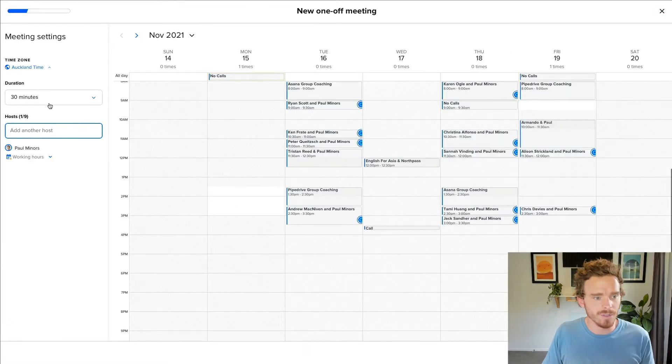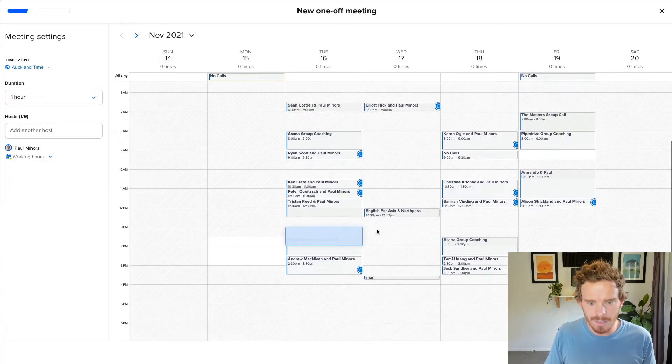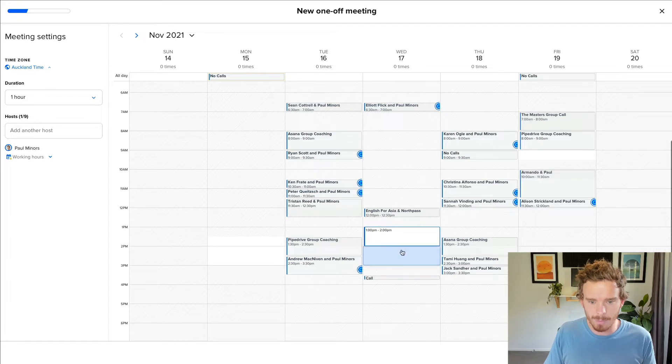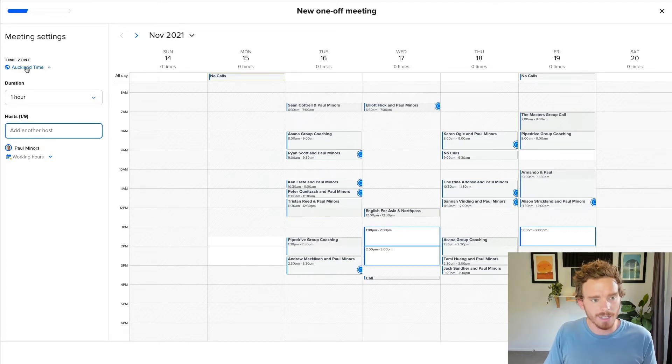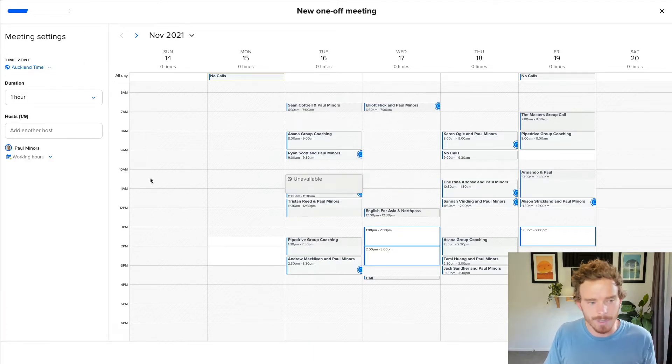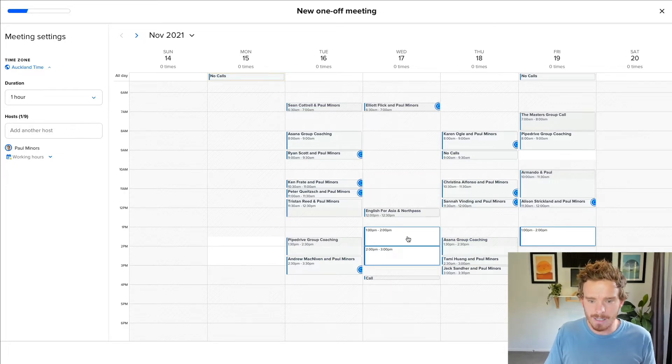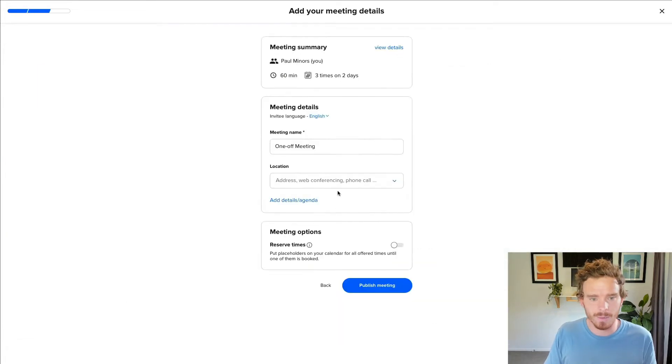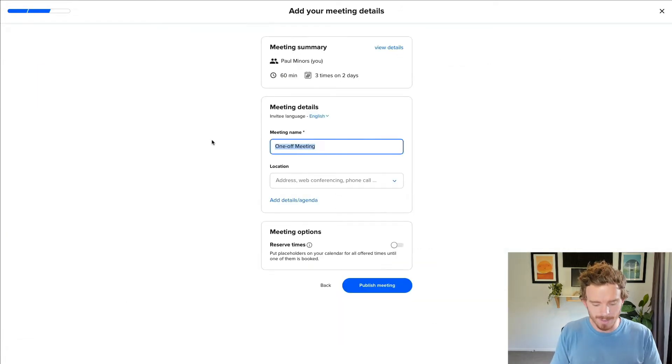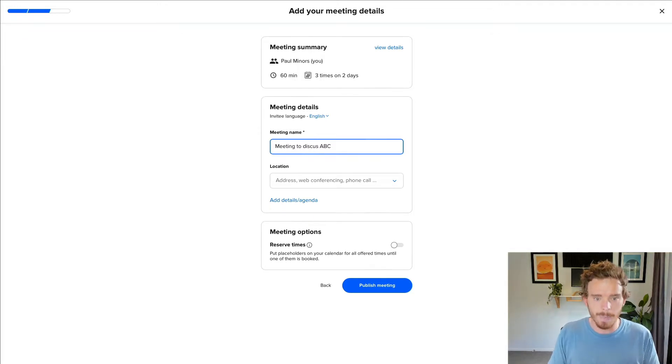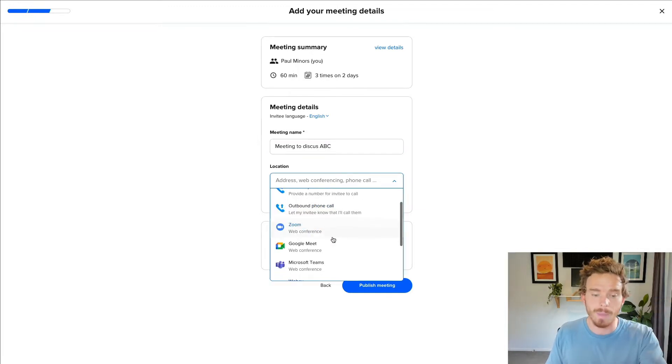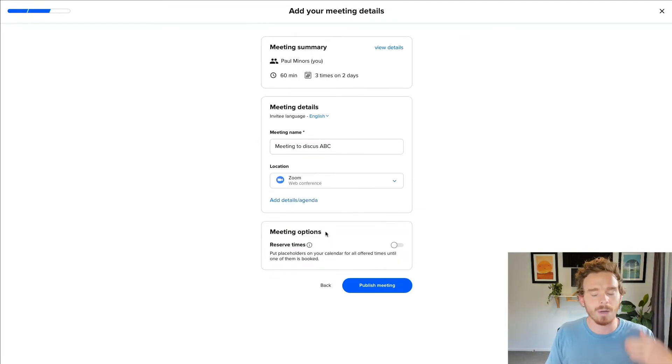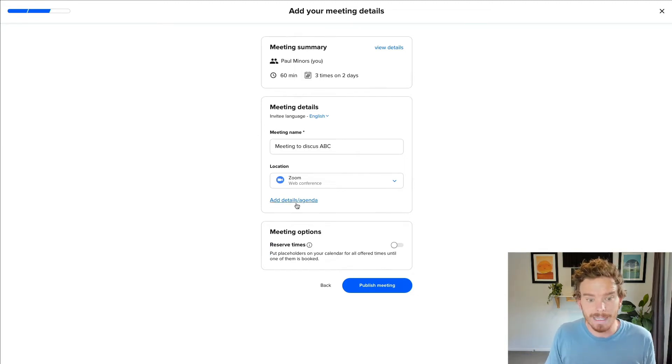This gives you the ability to choose a meeting duration, let's say an hour, and then I can set some times where I'm potentially available. I can add multiple hosts. I can change time zones here if I want to send the meetings in different time zones. And once I have selected the options that I want to send somebody that I'm available, I go on to the next screen. I can give this a name so I can say meeting to discuss ABC. I can choose a location, maybe I want to connect my Zoom account.